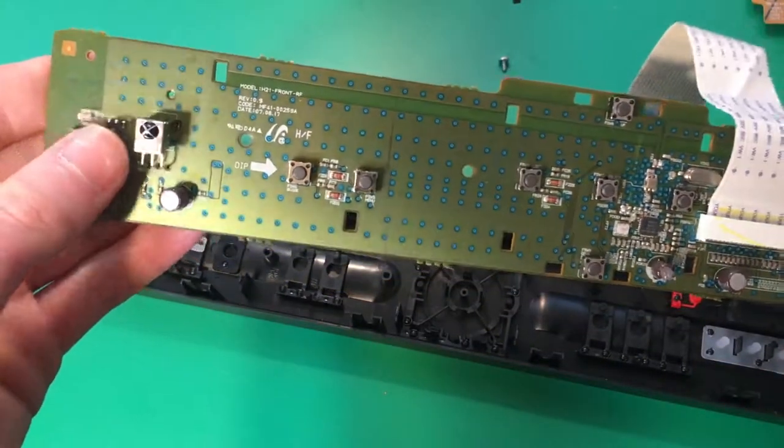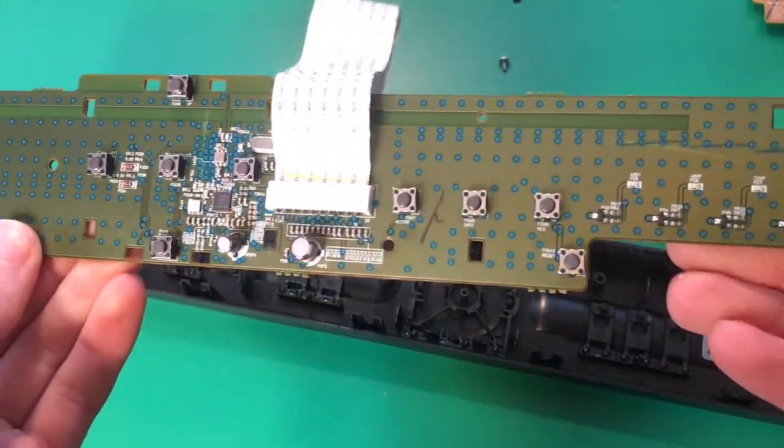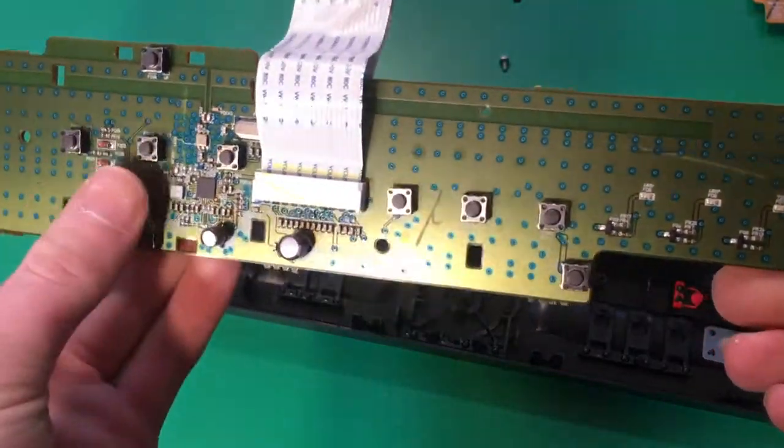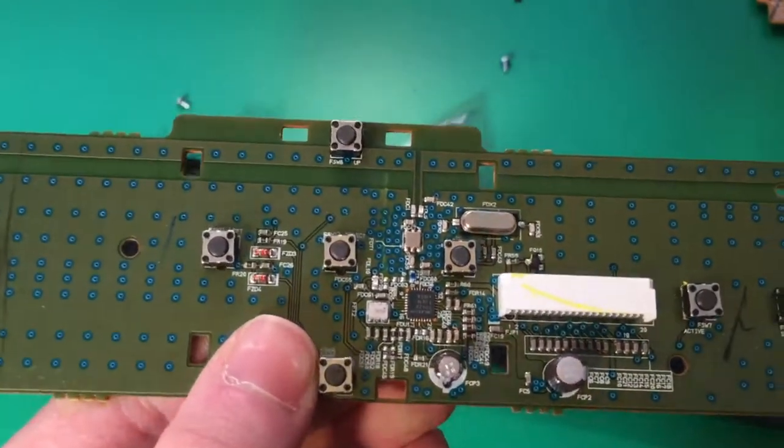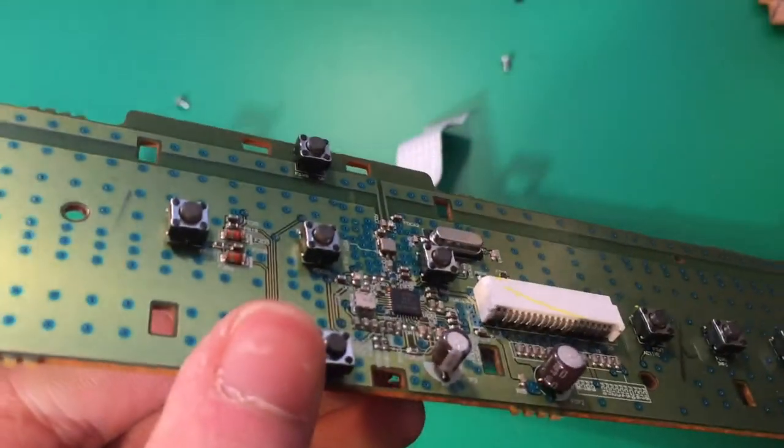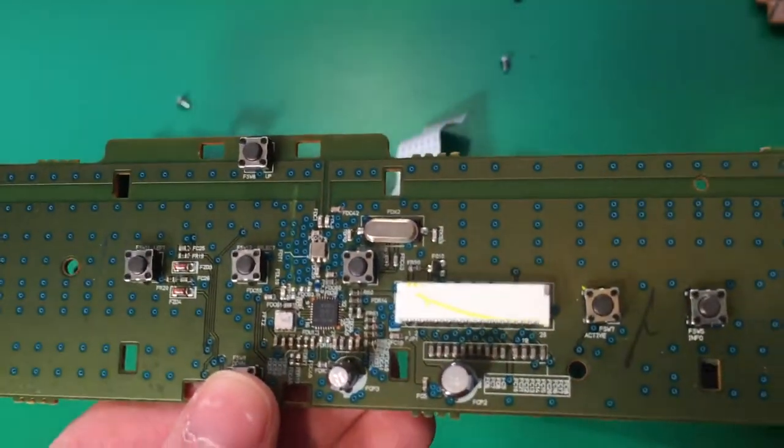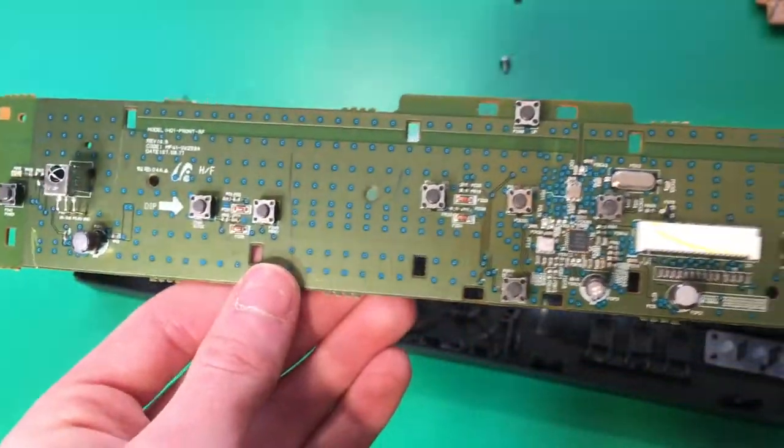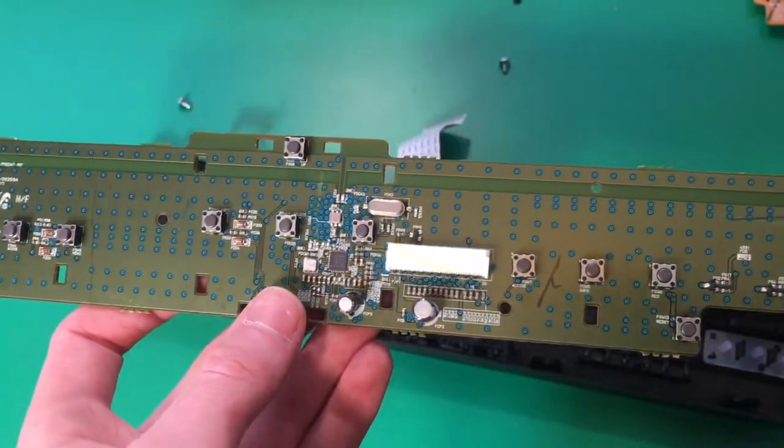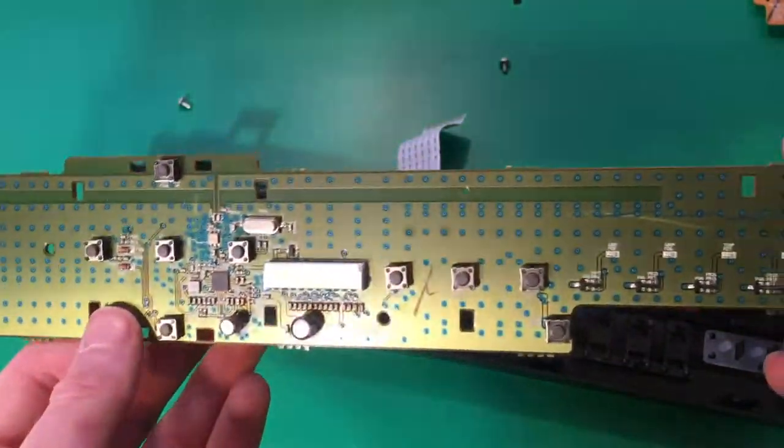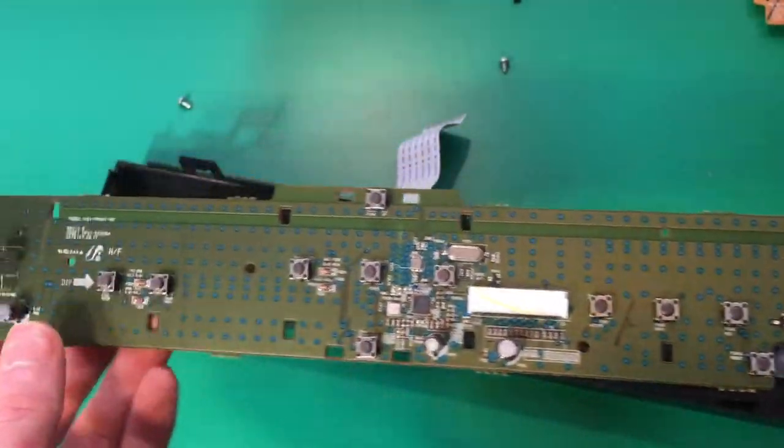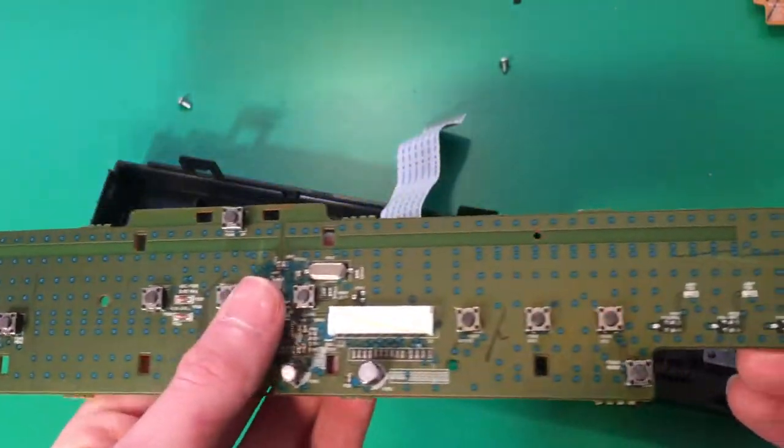You can see pretty much all that's on here is just buttons. Alright, so you can see there's just this little chip here. This is kind of like a little tiny microcontroller that's just responsible for keeping track and signal processing of the button inputs and stuff.